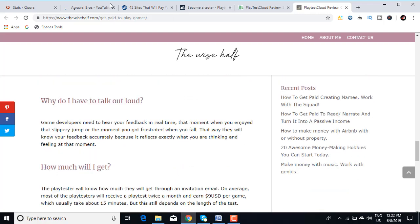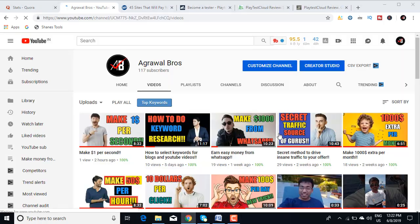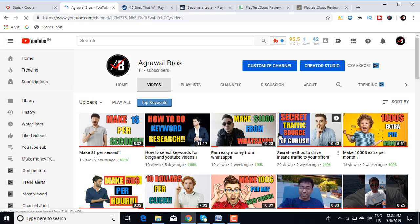So this was it for today's video. If you liked the content in this video, then please subscribe to my channel Agrawal Bros on YouTube. I have a variety of videos in which I tell how to make money online. If you want my number one recommendation on how to make money online, then you can check out the links in the description. I have listed out my number one recommendation.